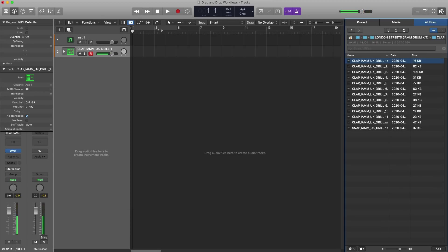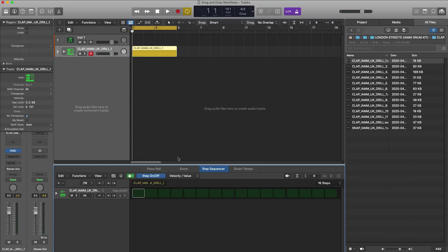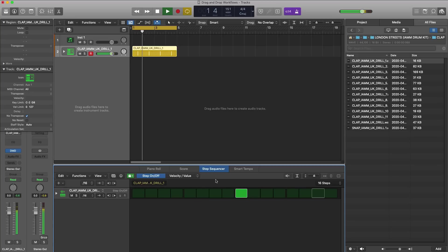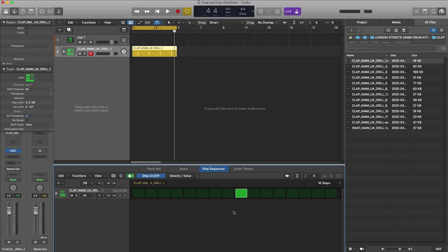And there it is right there. I can go ahead and quickly open up my step sequencer and get that pattern in there. Just like that, I went from having my clap straight into a sampler — in this case, the Drum Machine Designer — and then I went into sequencing that sound.